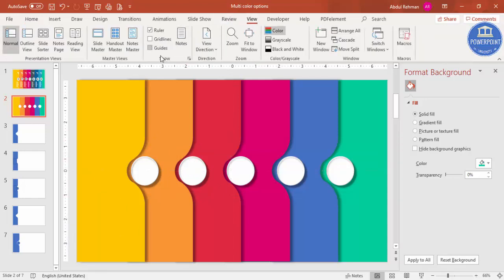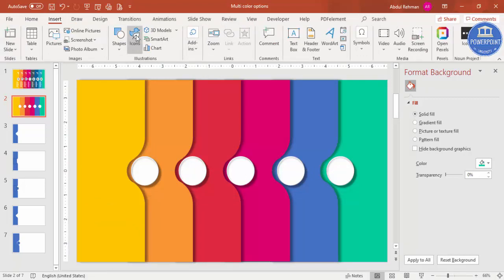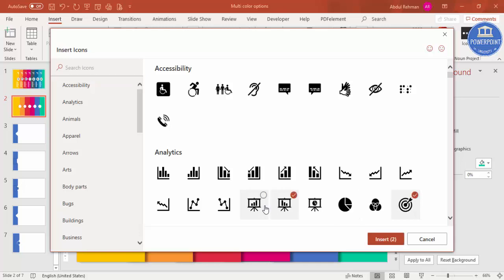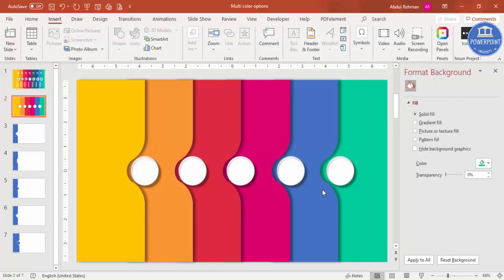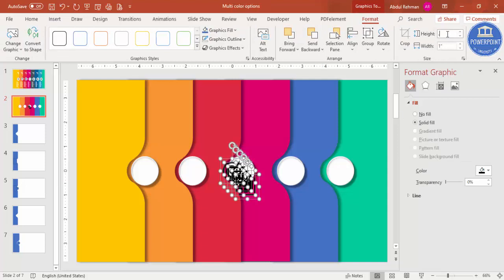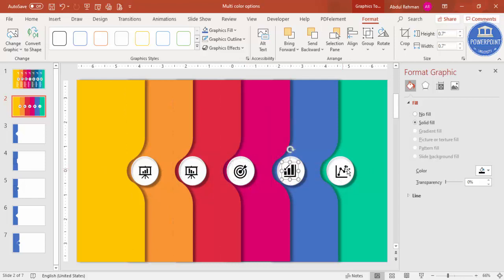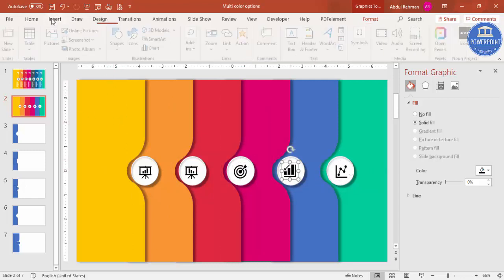Go to Insert > Icons — note this feature is available only in the latest version of PowerPoint. If you don't have it, check my channel where I've provided more than 500 free icons for download. Select five random icons, click Insert, change the size to 0.7 for height and width, and place them one by one on each step element.